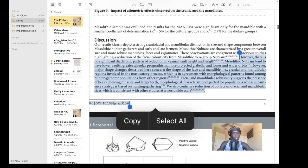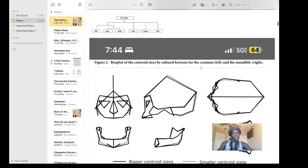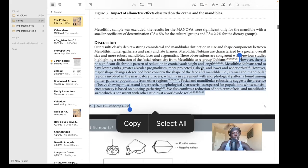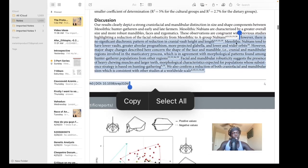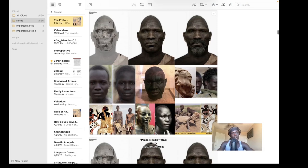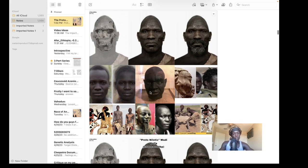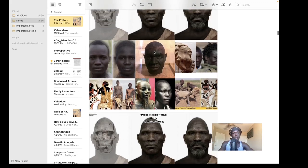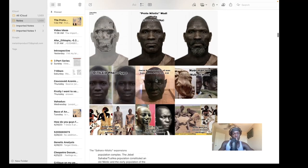Here we have a craniometric analysis and description of Mesolithic Nubian skulls compared to other Nubian skulls from different time periods. We also have comparisons of the phenotype of the Mesolithic Nubians with the Dinka phenotype, paintings of ancient Kushites, and a facial reconstruction of a man from Meroe who probably lived around the post-Meroitic period.